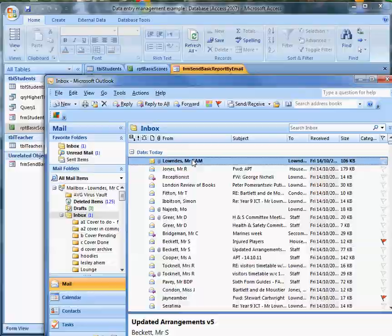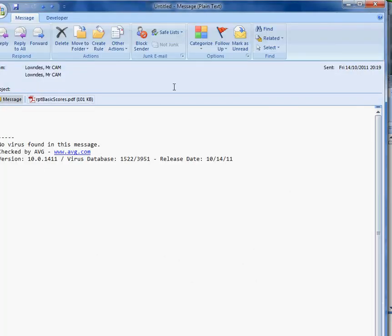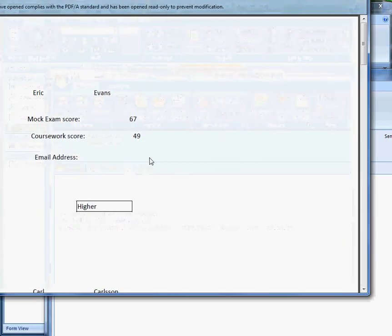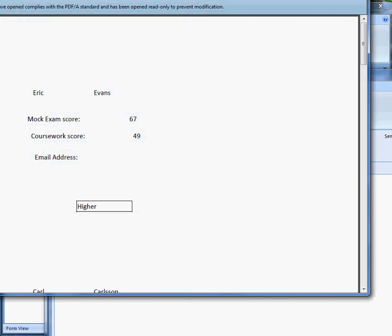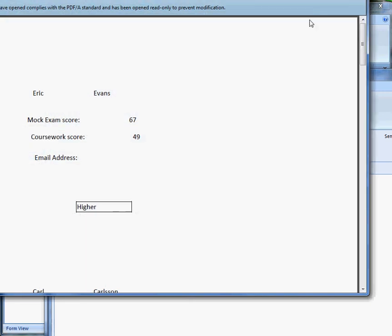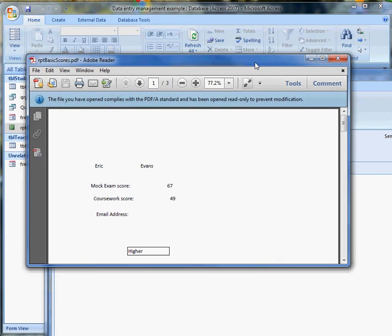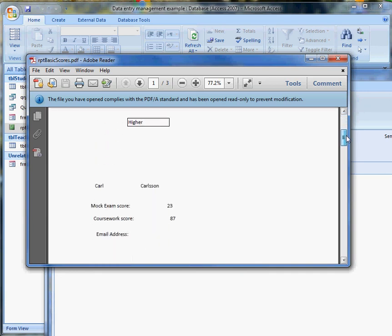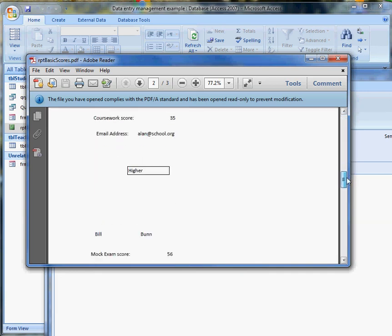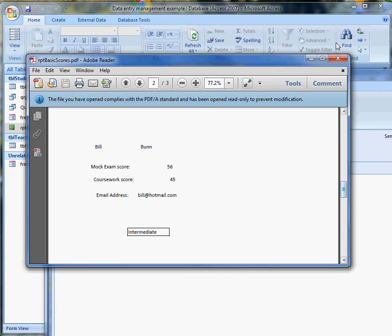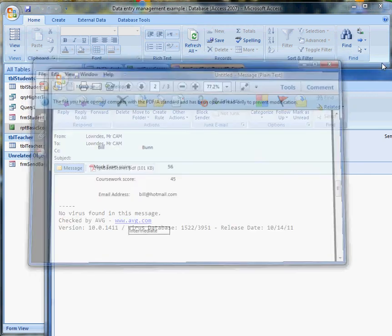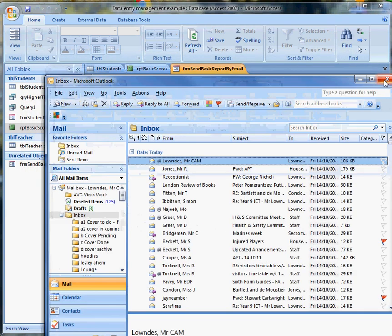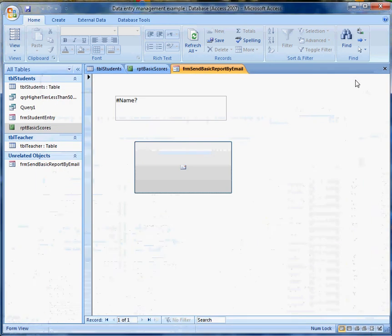There's my email which says Report on Basic Scores. And if I open the attachment and shrink it down a little bit so it'll fit into our video window, there's the email attachment which contains in PDF format the report that we wanted. So that's done some quite useful things and sent it to me in a way that I can then deal with it however I want.